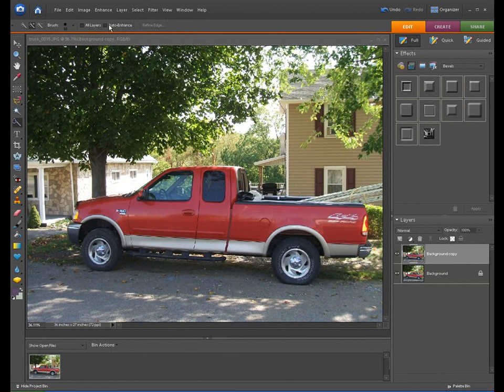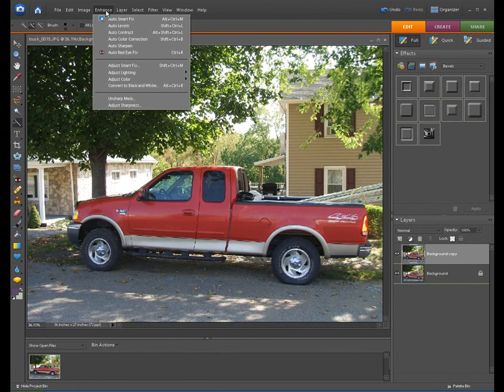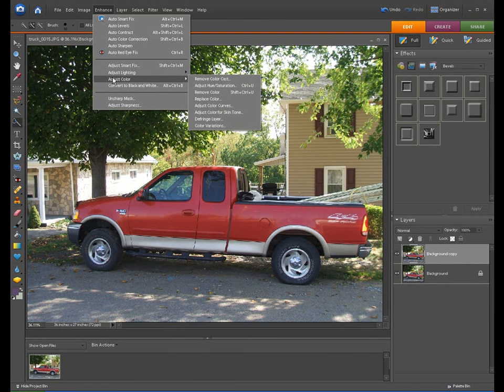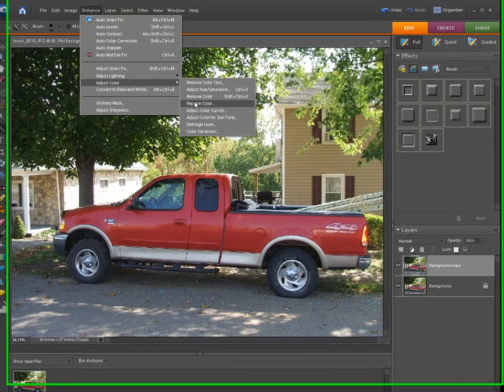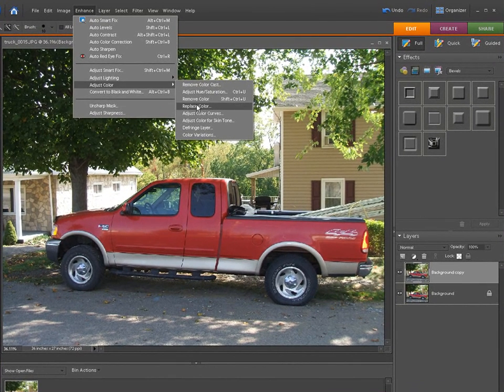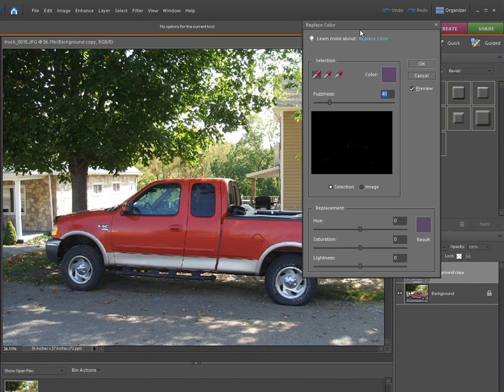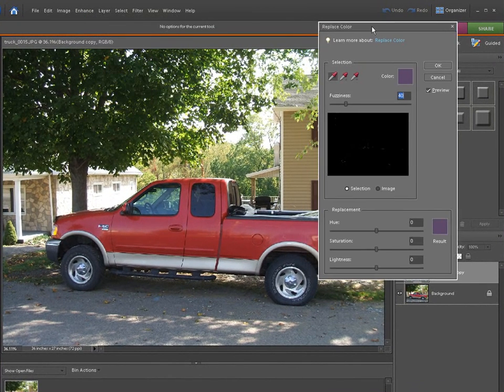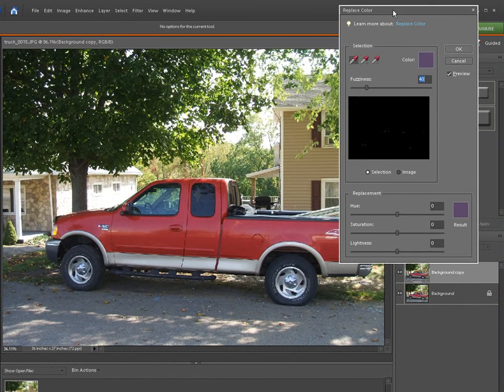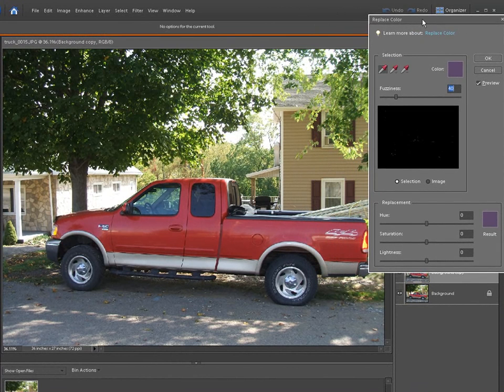Now what we're going to do is we're going to go to Enhance, Adjust Color, and we're going to Replace Color. Then we get this little replacement color window right here.